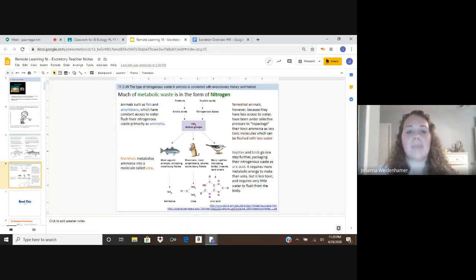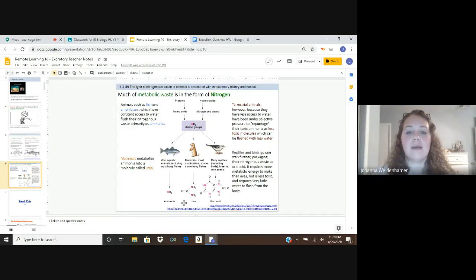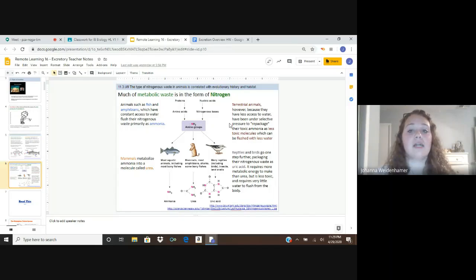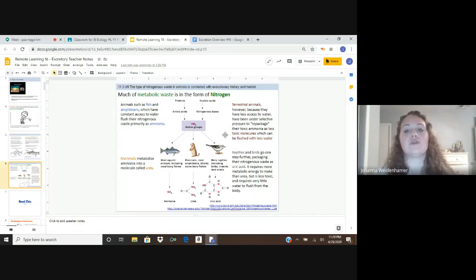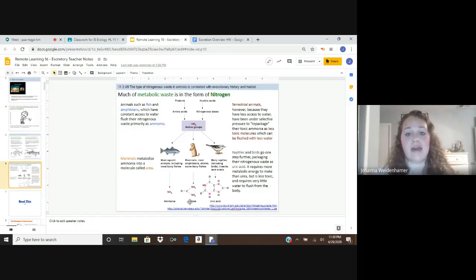Mammals metabolize ammonia into a molecule called urea. Terrestrial animals, because they have less access to water, have been under selective pressure to repackage their toxic ammonia as a less toxic molecule — you don't want that toxic molecule sitting in your body. Terrestrial animals convert it into urea. Since this less toxic molecule can be flushed with less water, it's more helpful to excrete it in that form.